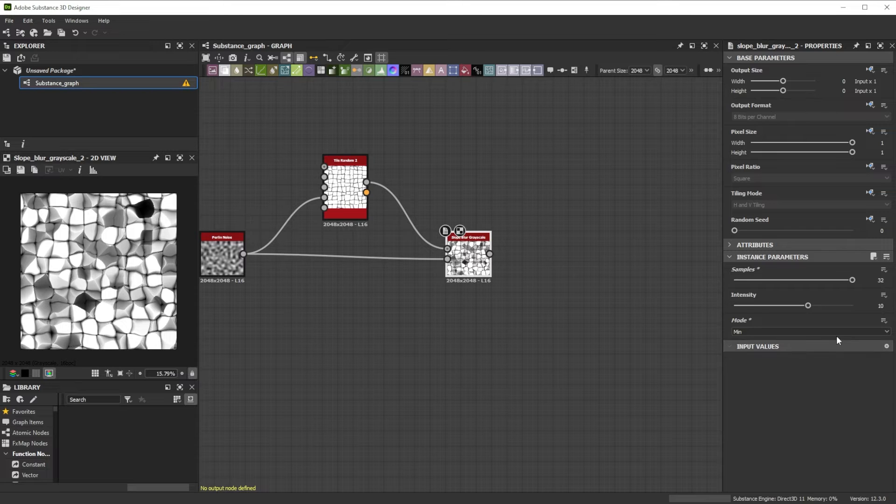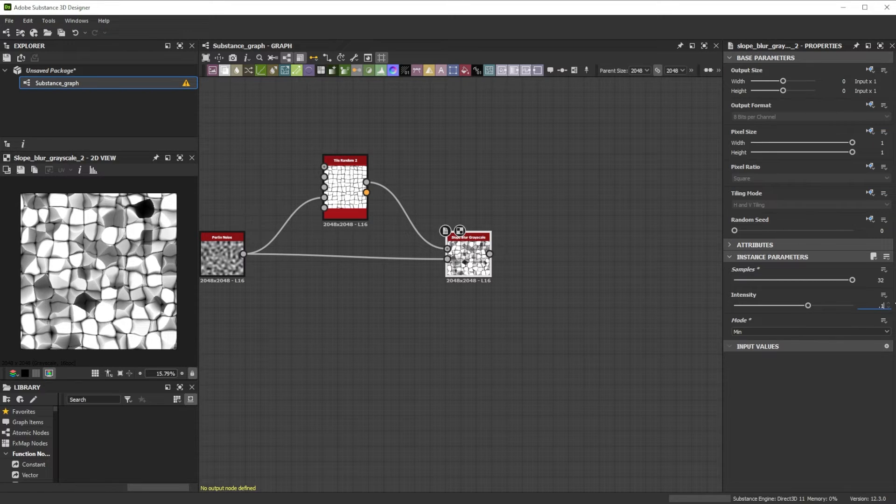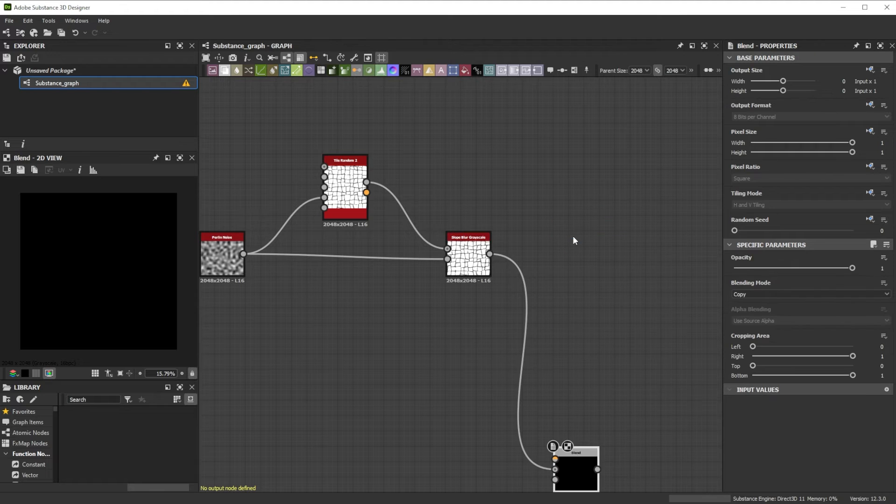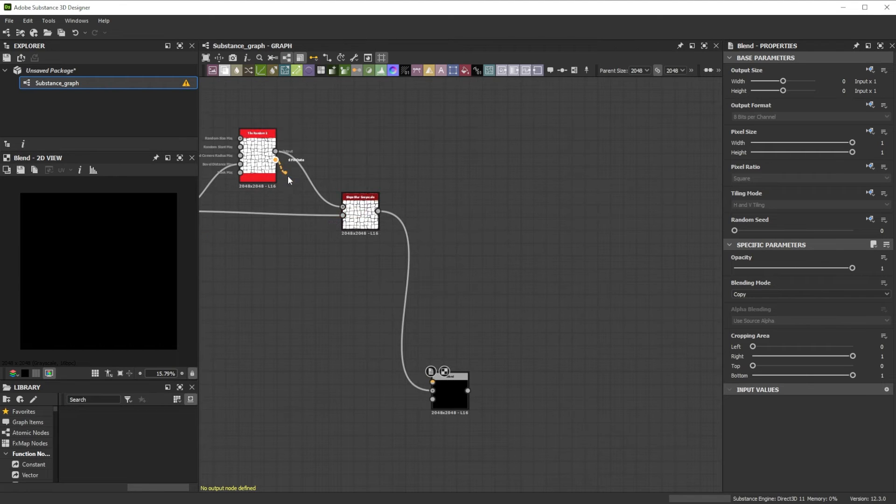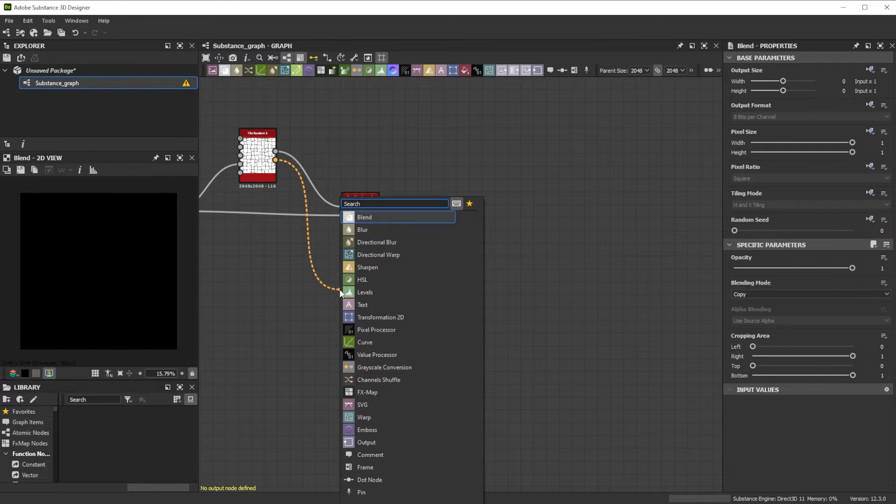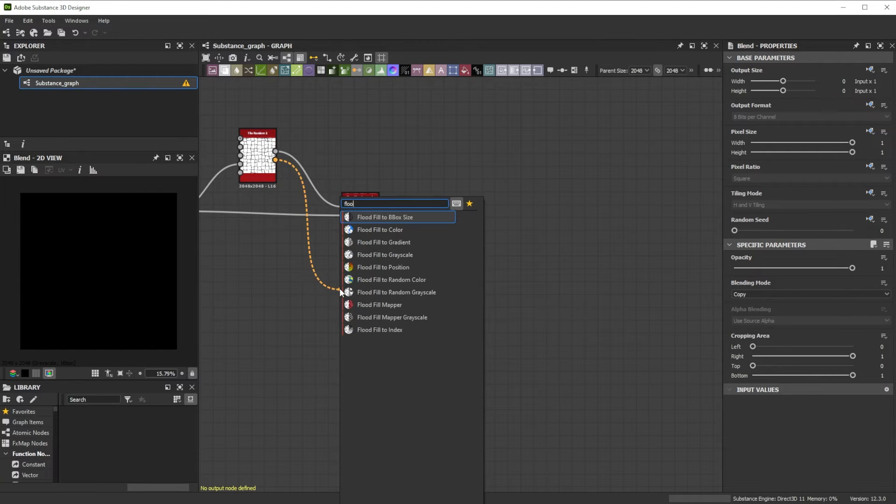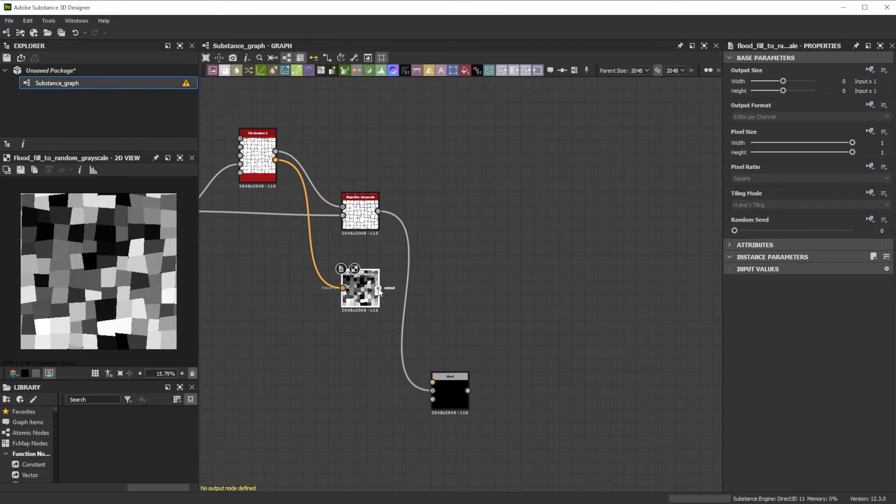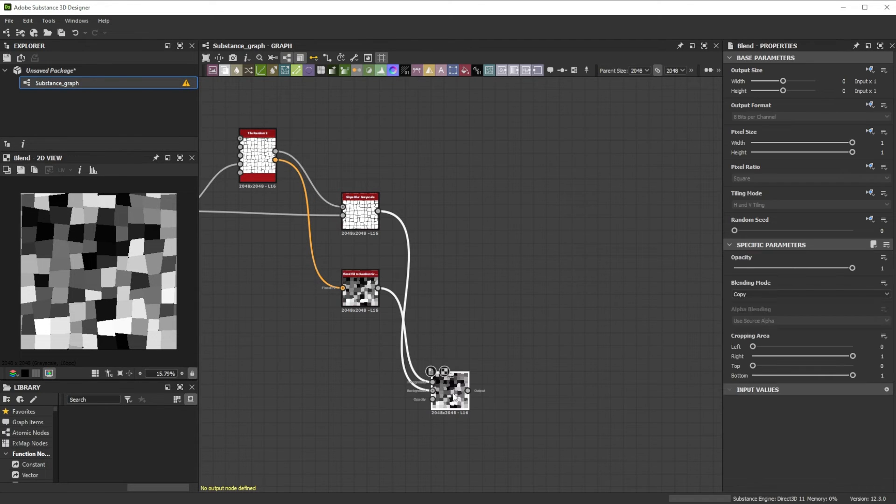To lower the effect, let's reduce the Intensity to 0.15 and link it to a Blend node. We connect the Flood Fill Data output to a Flood Fill to Random node for random stone height values and forward it to the foreground input of the Blend node.